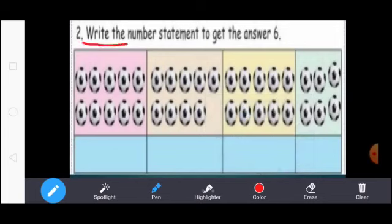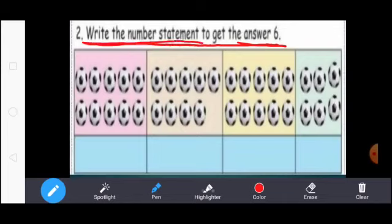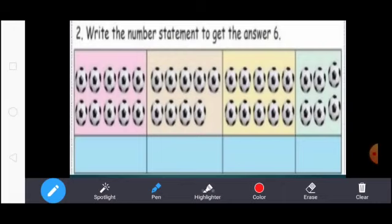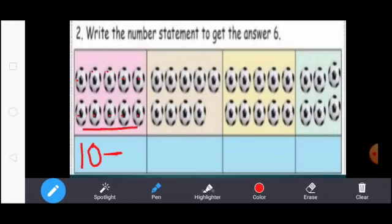Next, write the number statement to get the answer 6. Count the footballs: 1, 2, 3, 4, 5, 6, 7, 8, 9, 10. So here write 10. Subtraction means you write the subtraction symbol. The answer is 6, so except these 6 balls, you strike the other footballs: 1, 2, 3, 4. 10 minus 4 equal to 6.